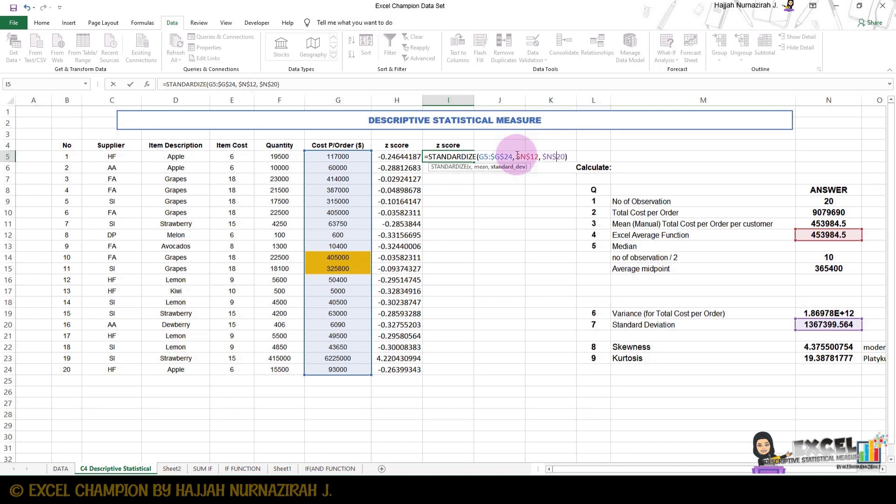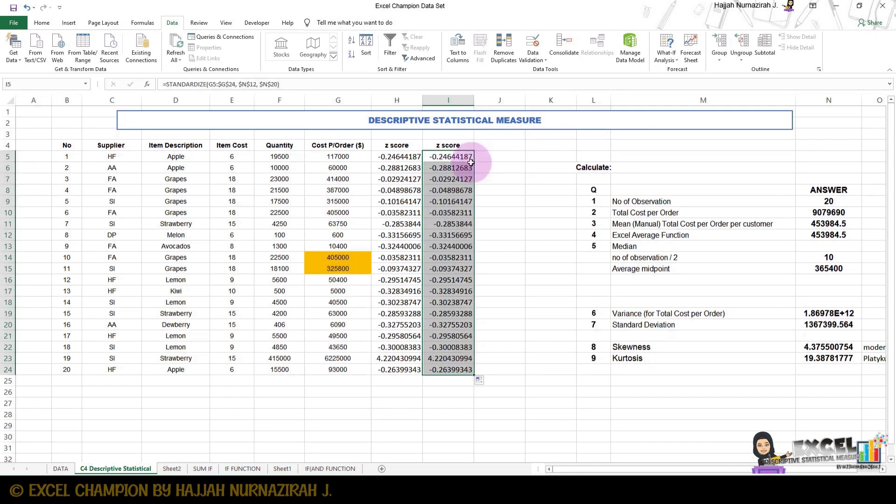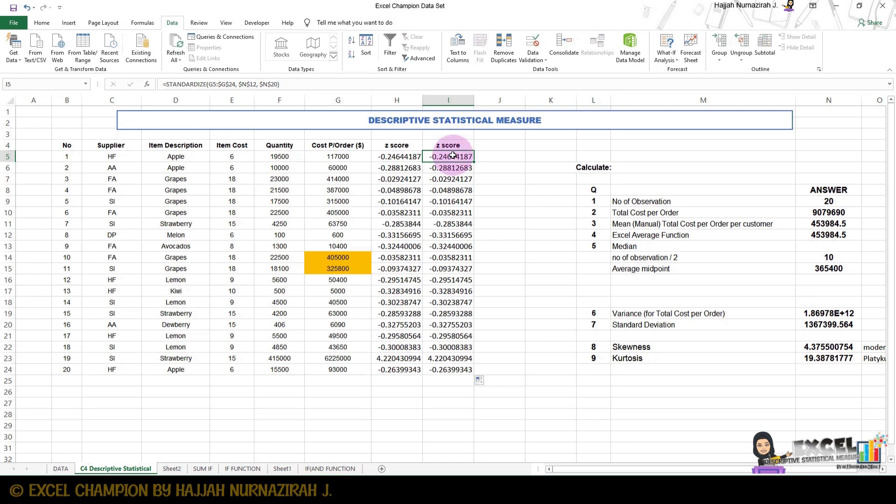Then press enter and double click. The purpose of using shift number four is to lock the formula in one cell, so whenever we move our formula it remains unchanged.